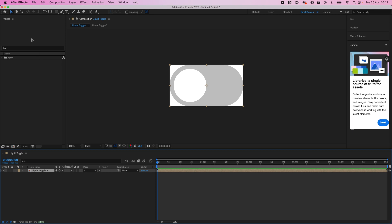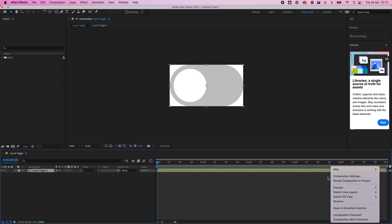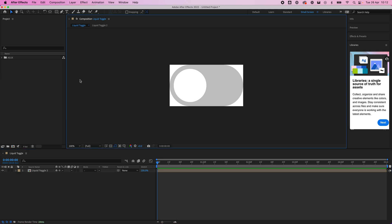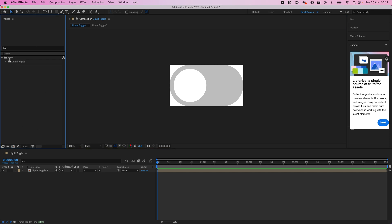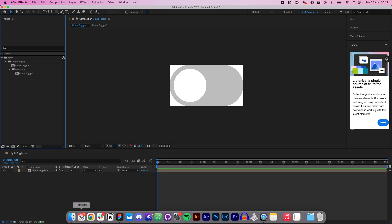Let's have a quick look at our After Effects screen. This is our composition, this is what we're currently working on. Over here is our project folders and files. In here we've got the AEUX folder, we've then got Liquid Toggle which is what we named it, and inside there we have our comps and these are what's being created.